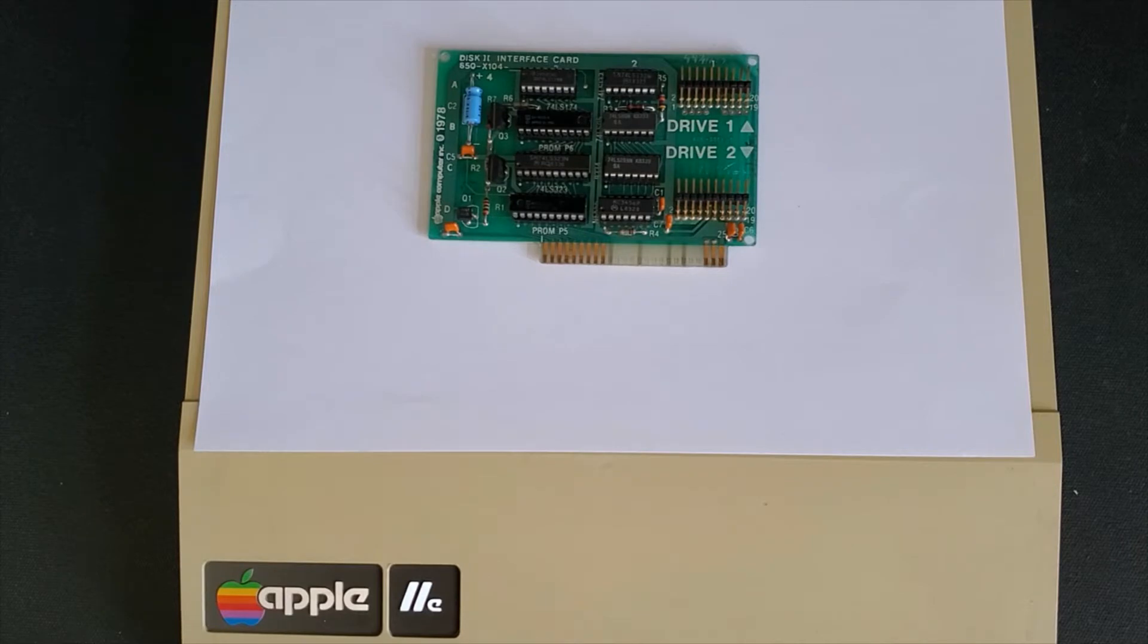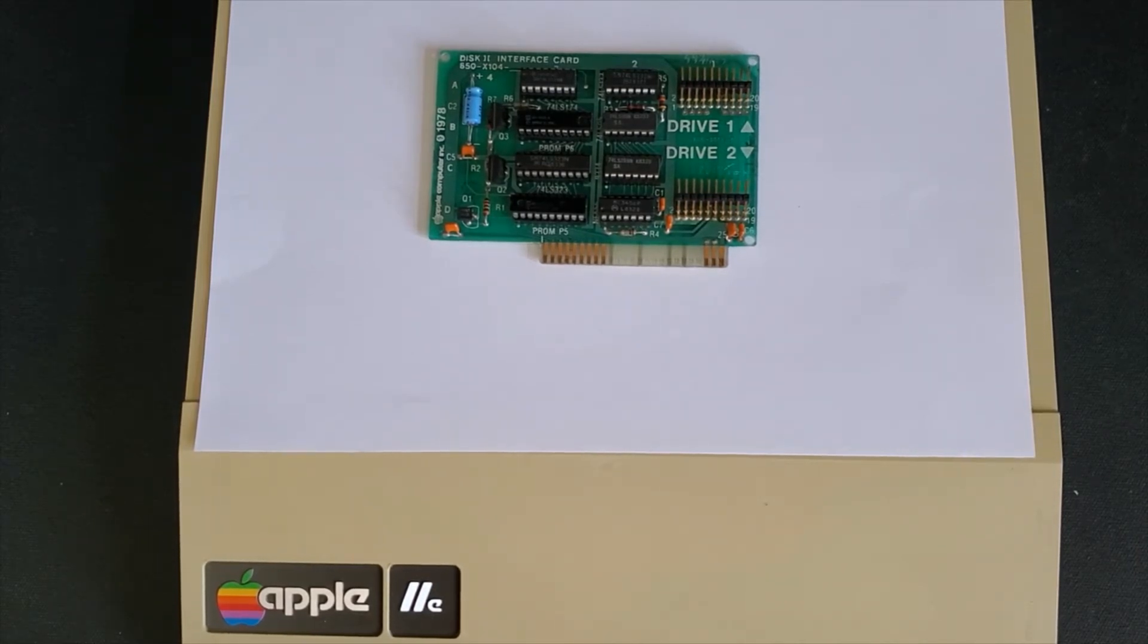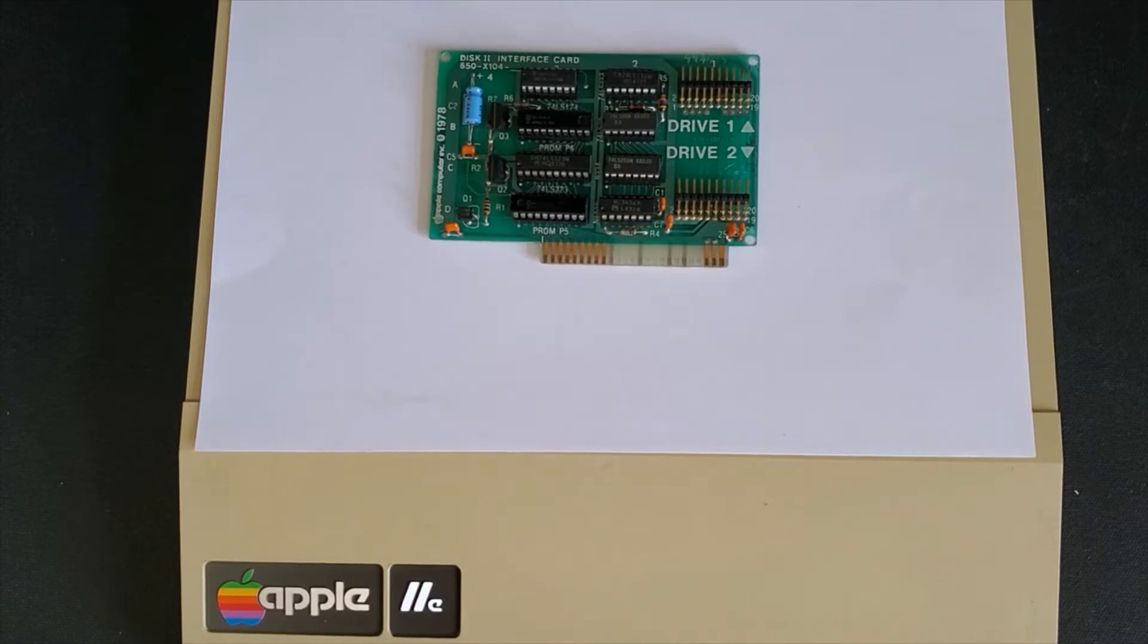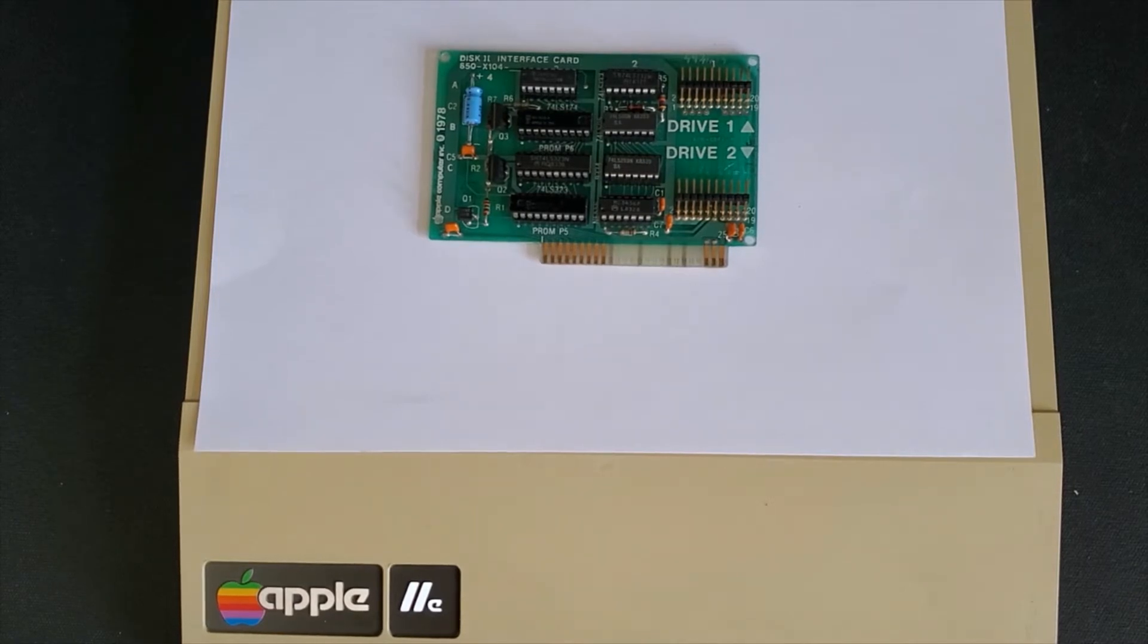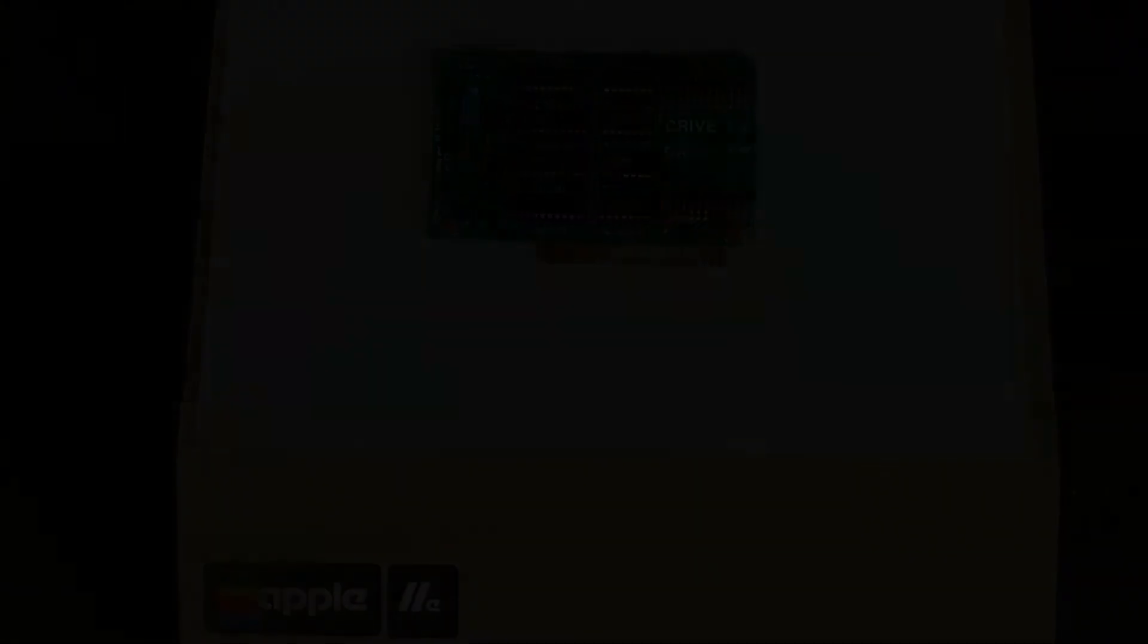It is the one and only card that I know of that hasn't changed over the years of the life of the Apple IIe series. Although there are additional cards you can add for floppies.